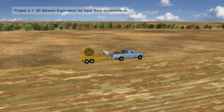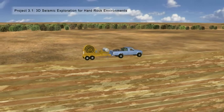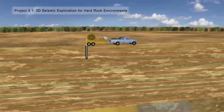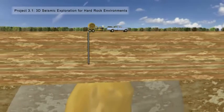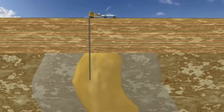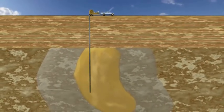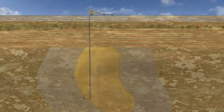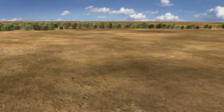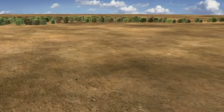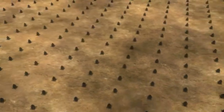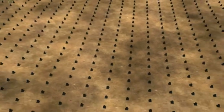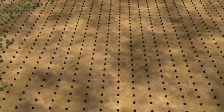Project 3.1 will use modern seismic methods to resolve buried ore bodies, targeting improved life-of-mine planning. Drilling programs are often limited to taking a project to bankable feasibility. Deep geophysics can complement such programs by delineating deep, undrilled extensions to ore bodies.